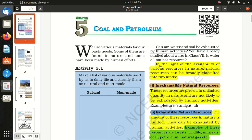In the light of the availability of various resources in nature, natural resources can be broadly classified into two kinds.